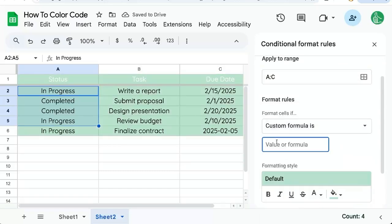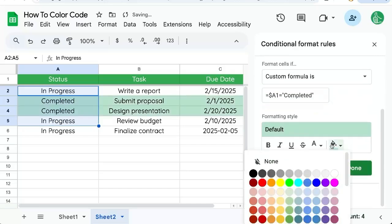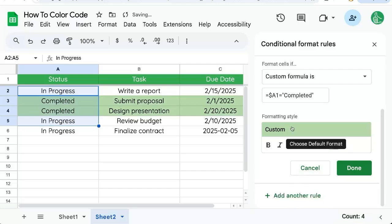And format cells, custom formula is equals dollar sign A one equals completed in quotes. And let's do this nice green here and click done.